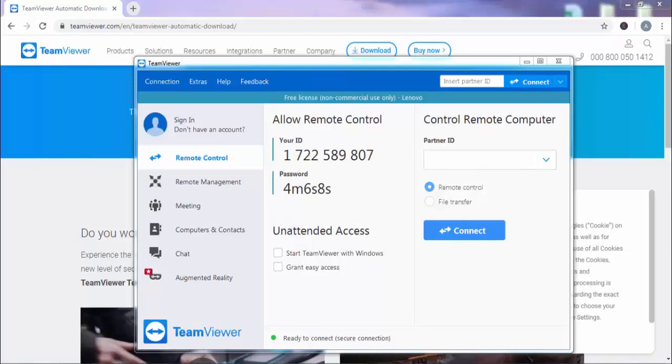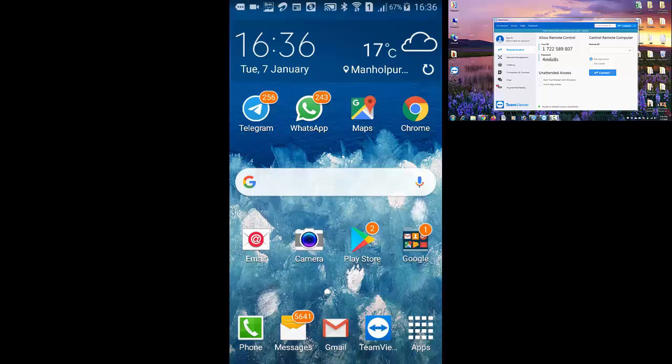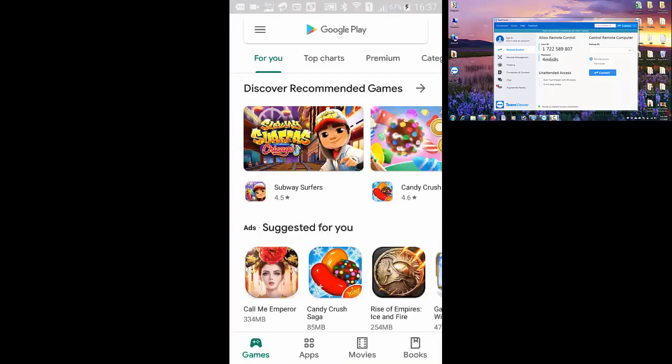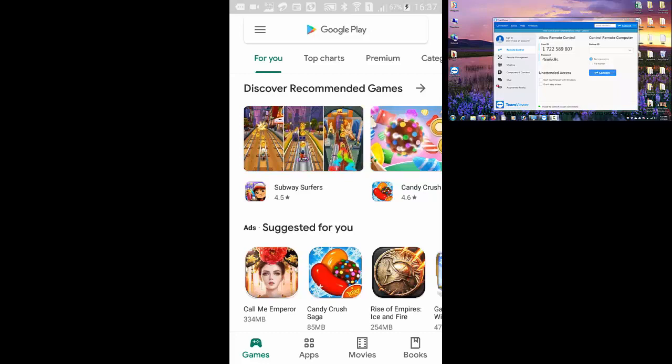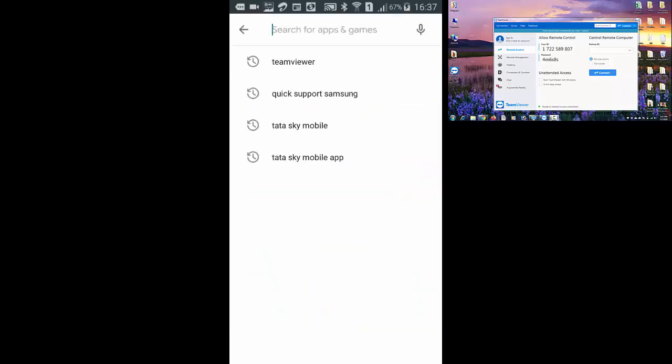Now friends as you can see we have installed TeamViewer on our computer. So friends like computer we need to install TeamViewer on our mobile phone also. So open play store on your mobile phone. Here search for TeamViewer.